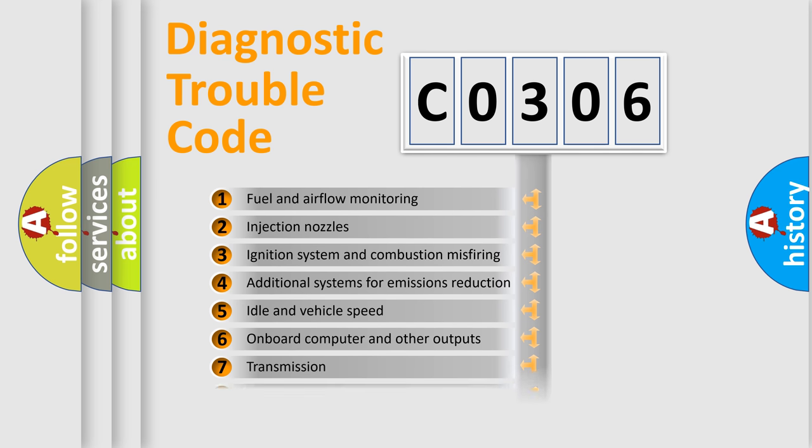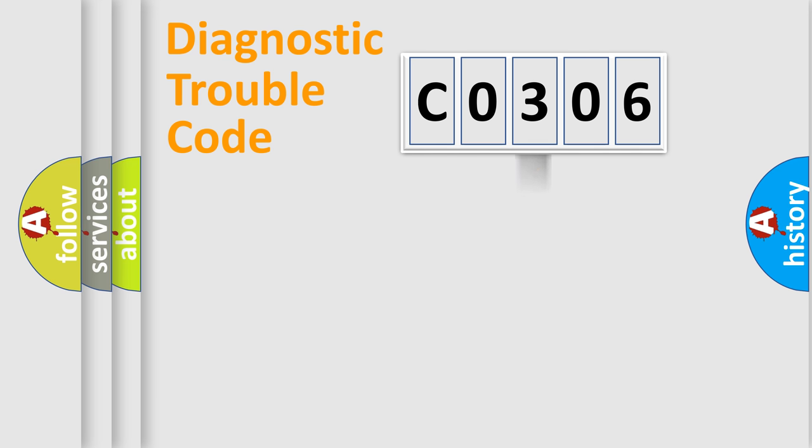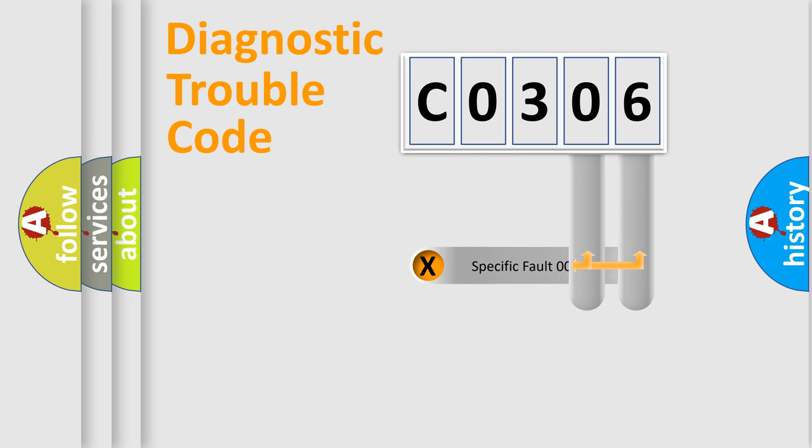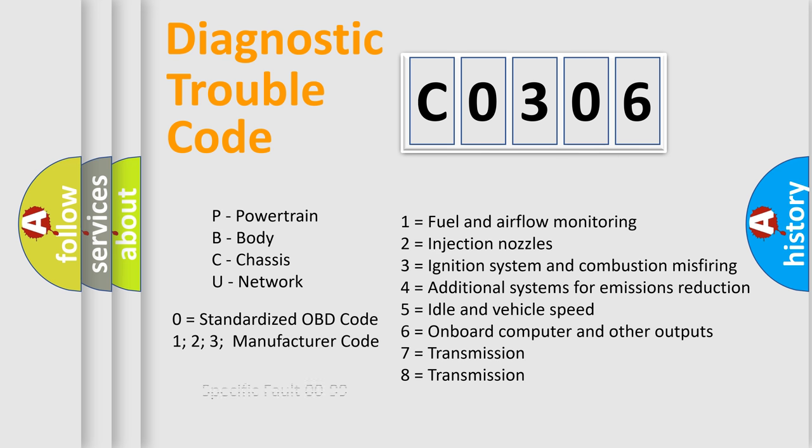The distribution shown is valid only for the standardized DTC code. Only the last two characters define the specific fault of the group. Let's not forget that such a division is valid only if the second character code is expressed by the number zero.